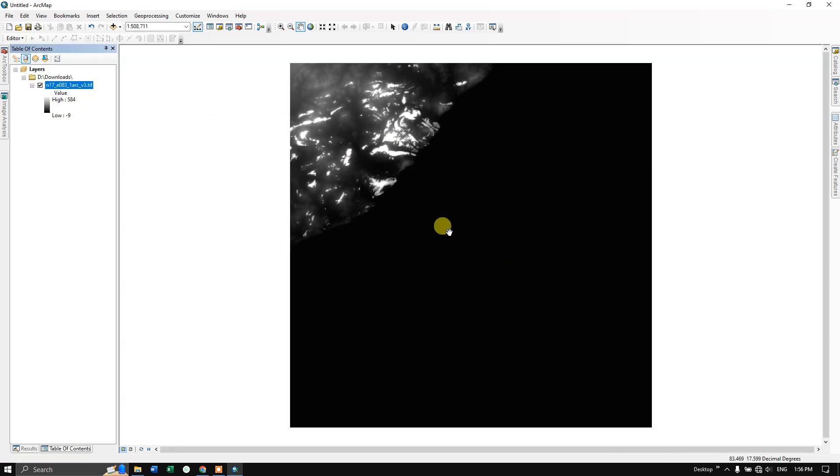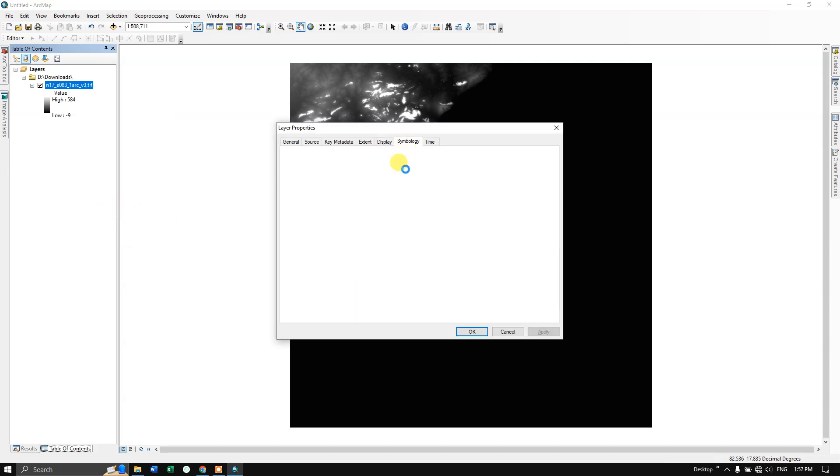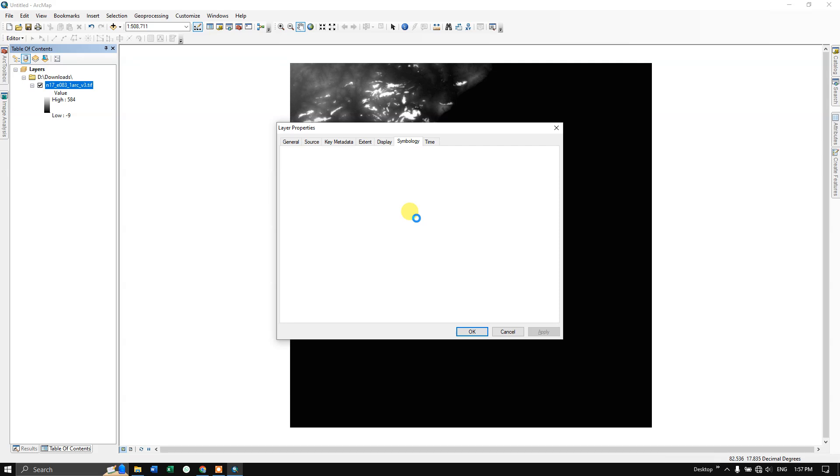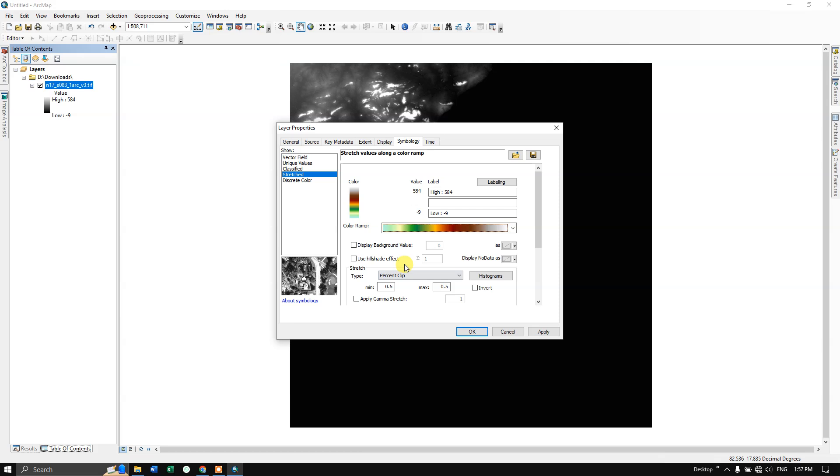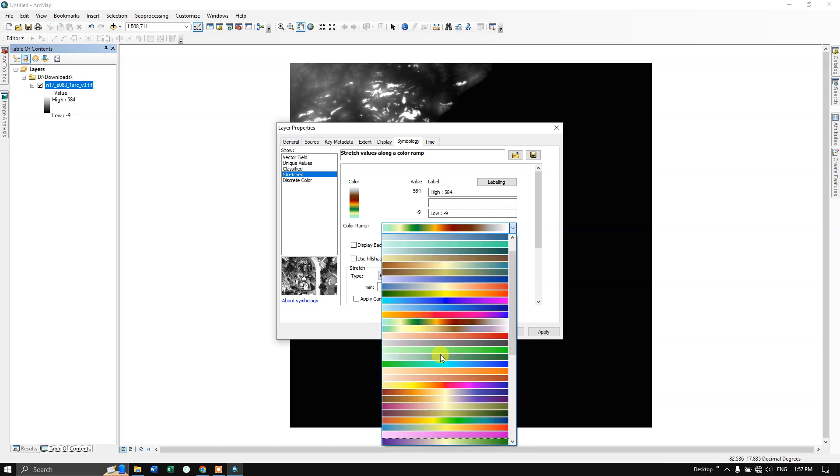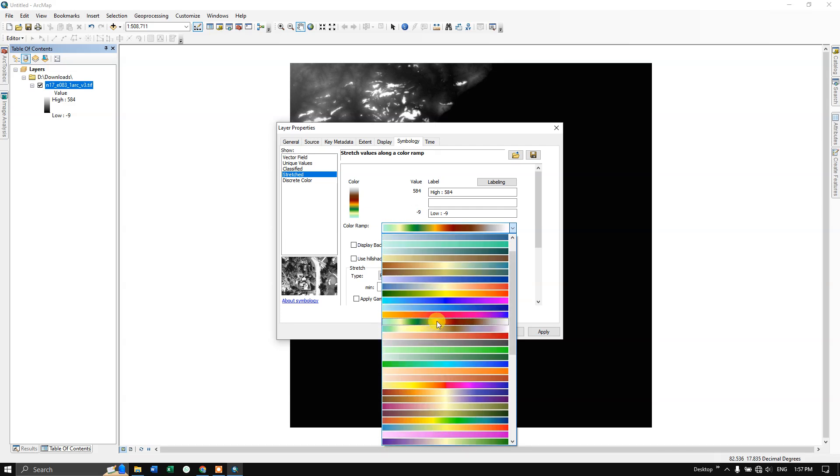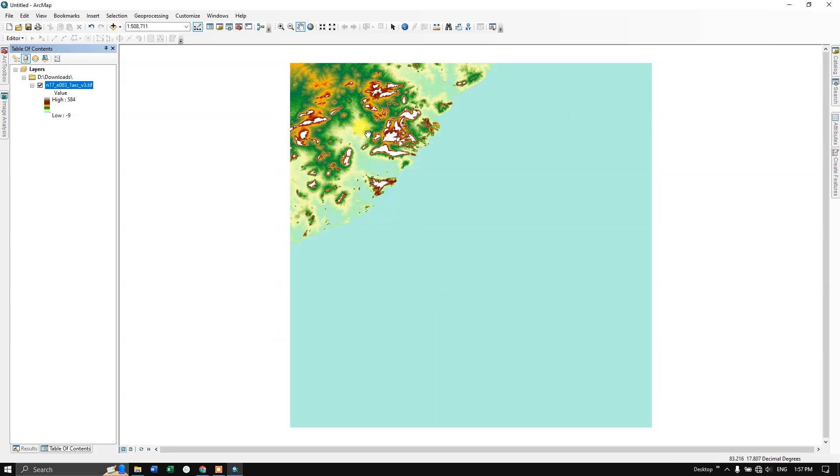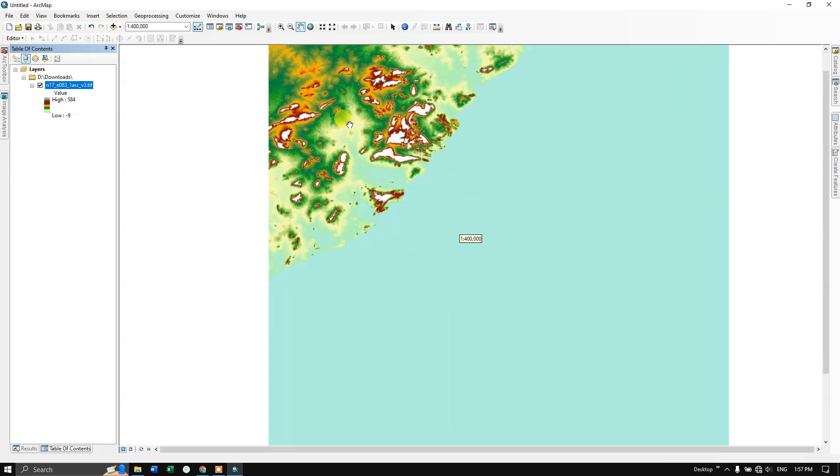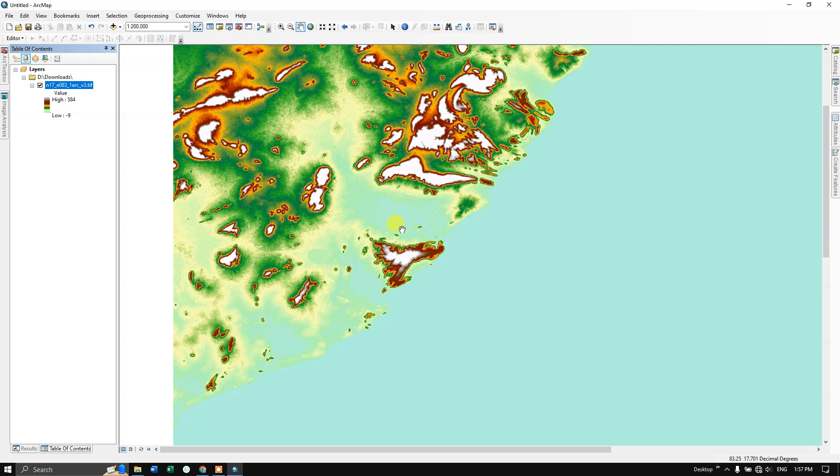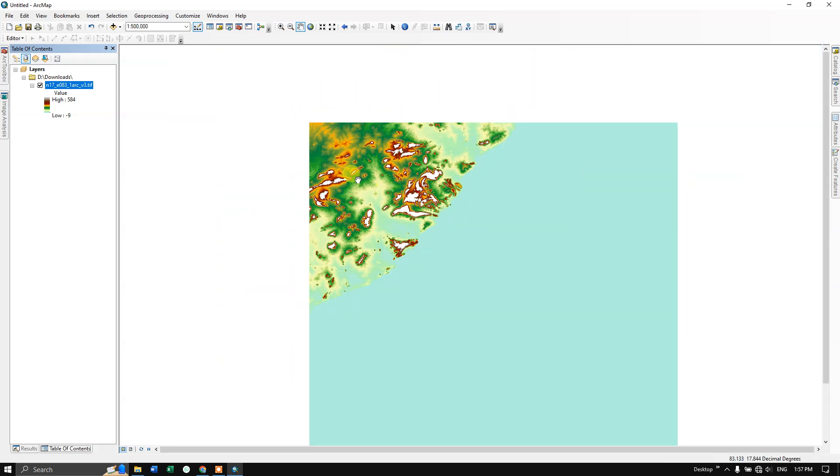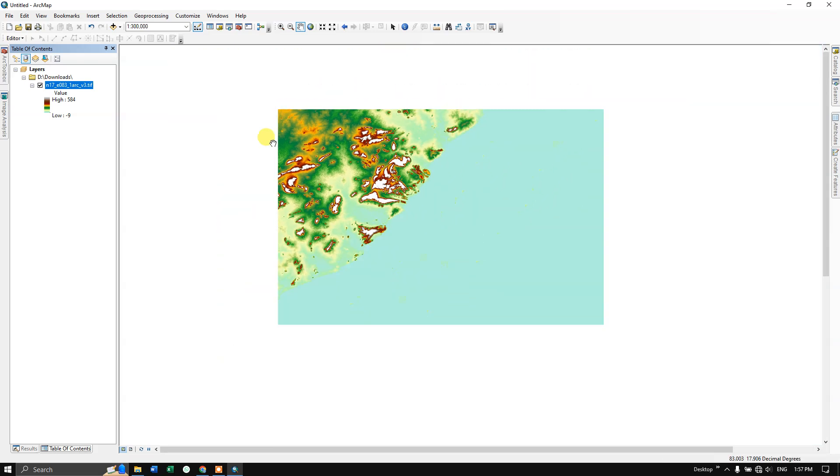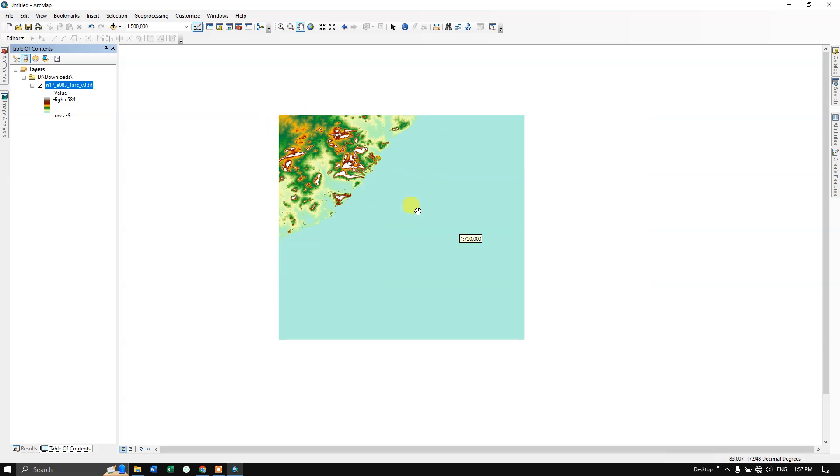You can see here, this is sea and this is land area. Let me change the symbology for this data by right clicking properties in symbology. Here we can choose accordingly. I am using this pattern. Now click apply. OK. Now you can see the elevation data, how it is.